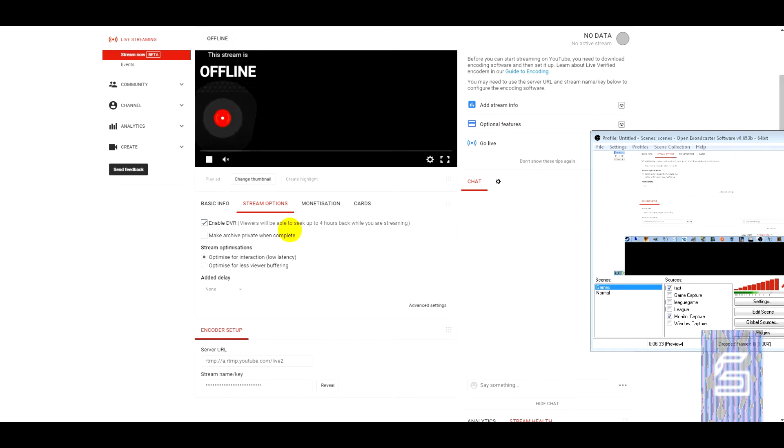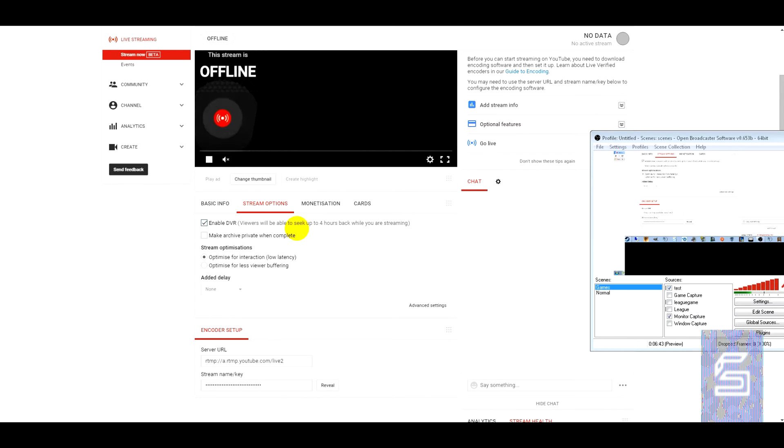Maybe you don't want people to see it afterwards. Maybe you want to edit it before people see it as an online video. And you can also optimize it in a couple of different ways.